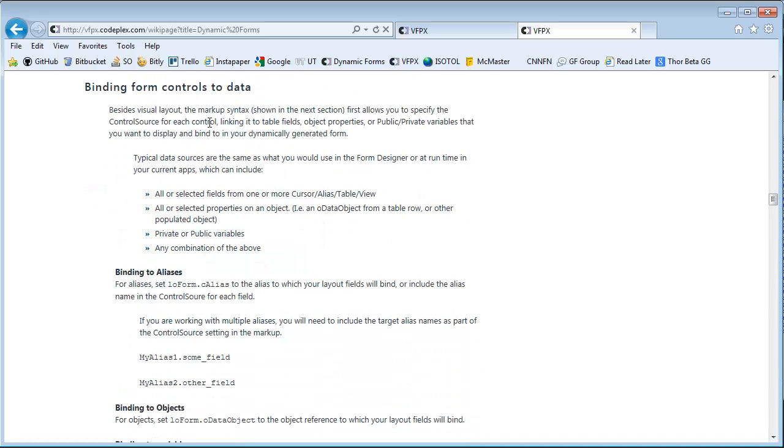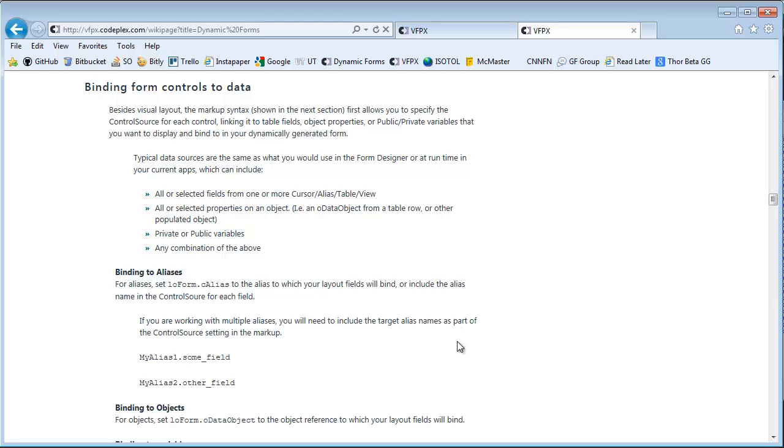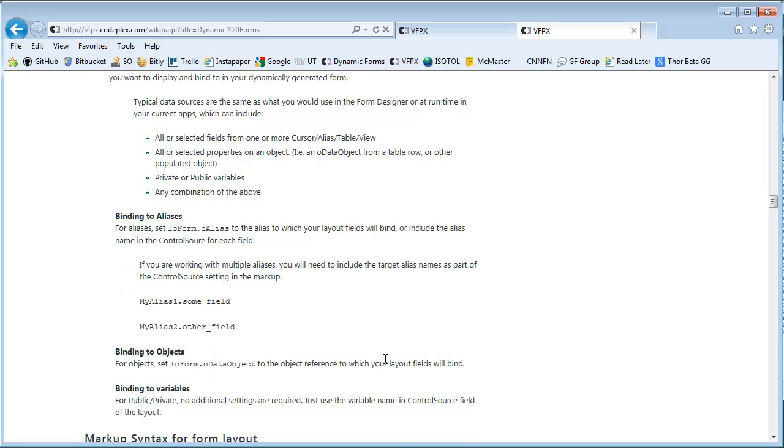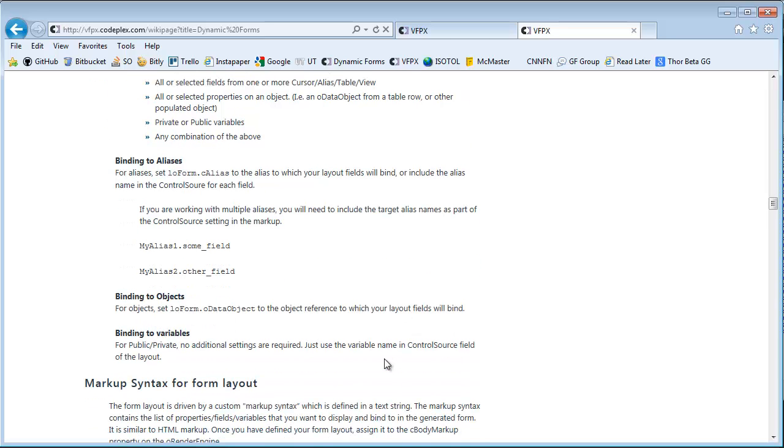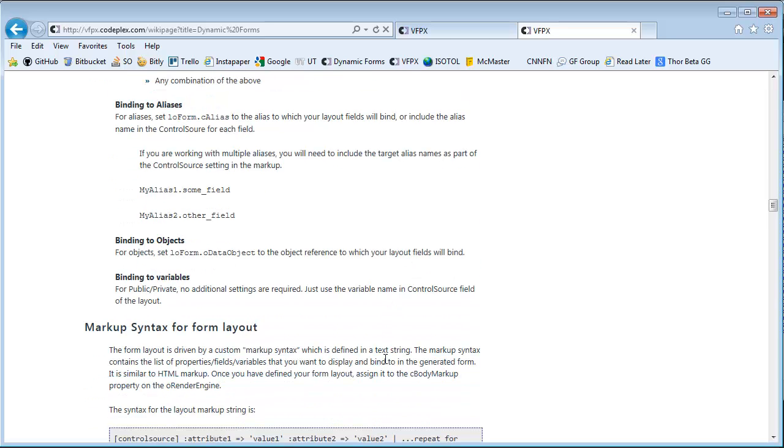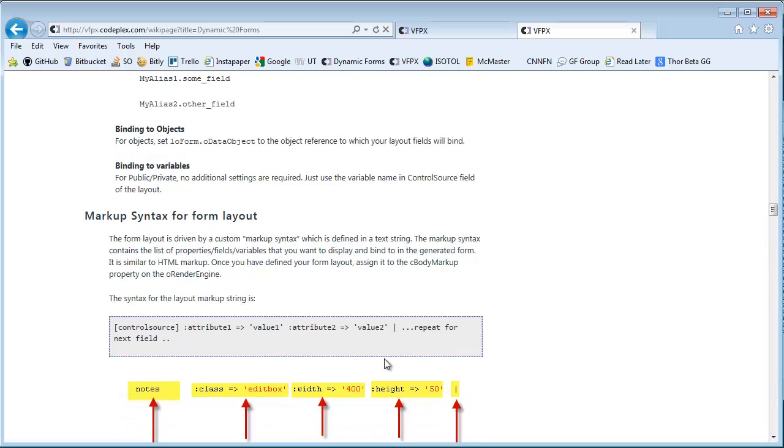You'll also see a reference to the binding that you can do. We did in these demos binding to a cursor, but you can actually bind in the same exact way to a data object. So if you work in an environment where you have your data perhaps scattered from rows in a table over to a business object of some sort, the syntax is exactly the same. You just will use the OData object property instead of the C alias property to indicate what you're binding to.